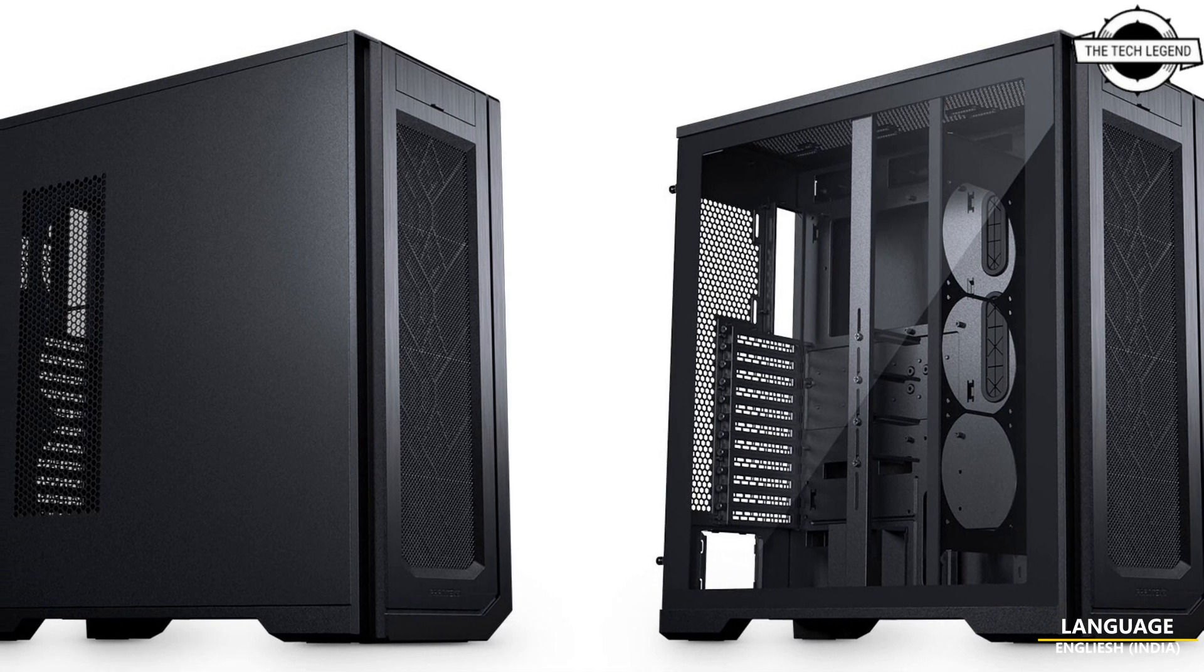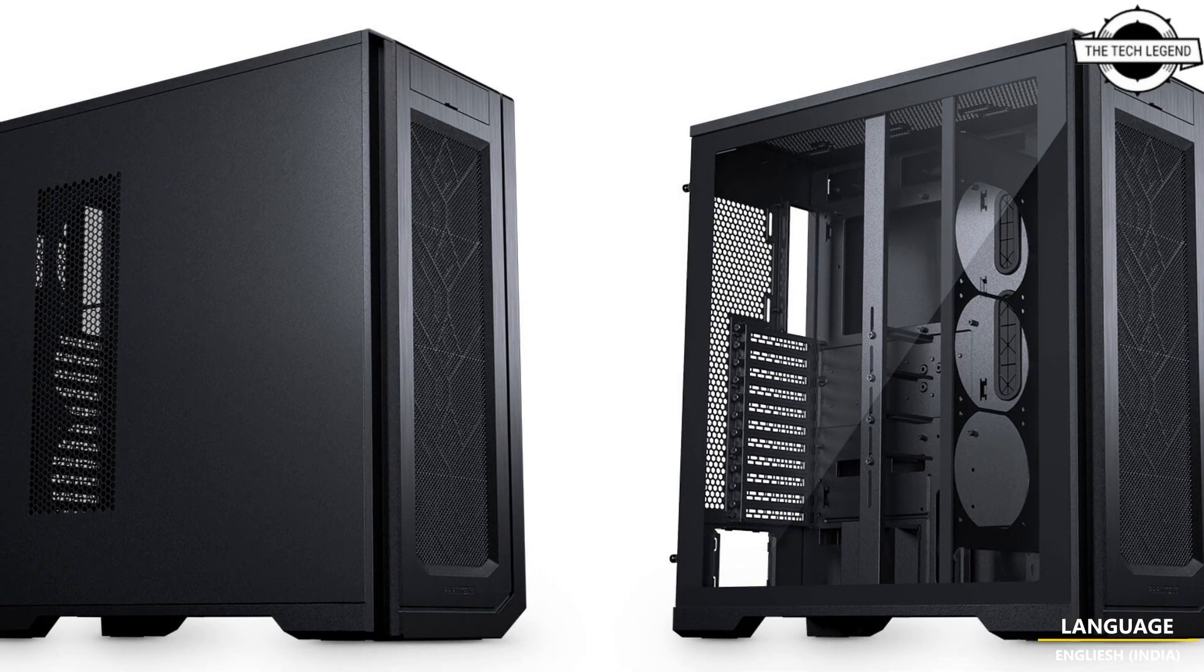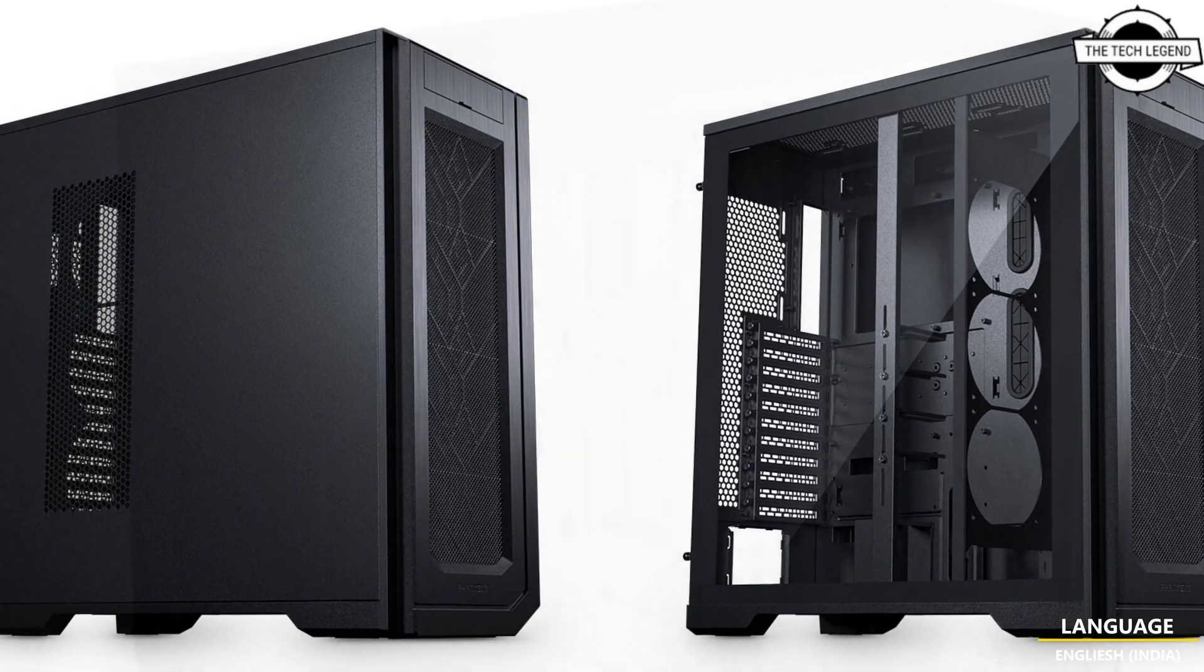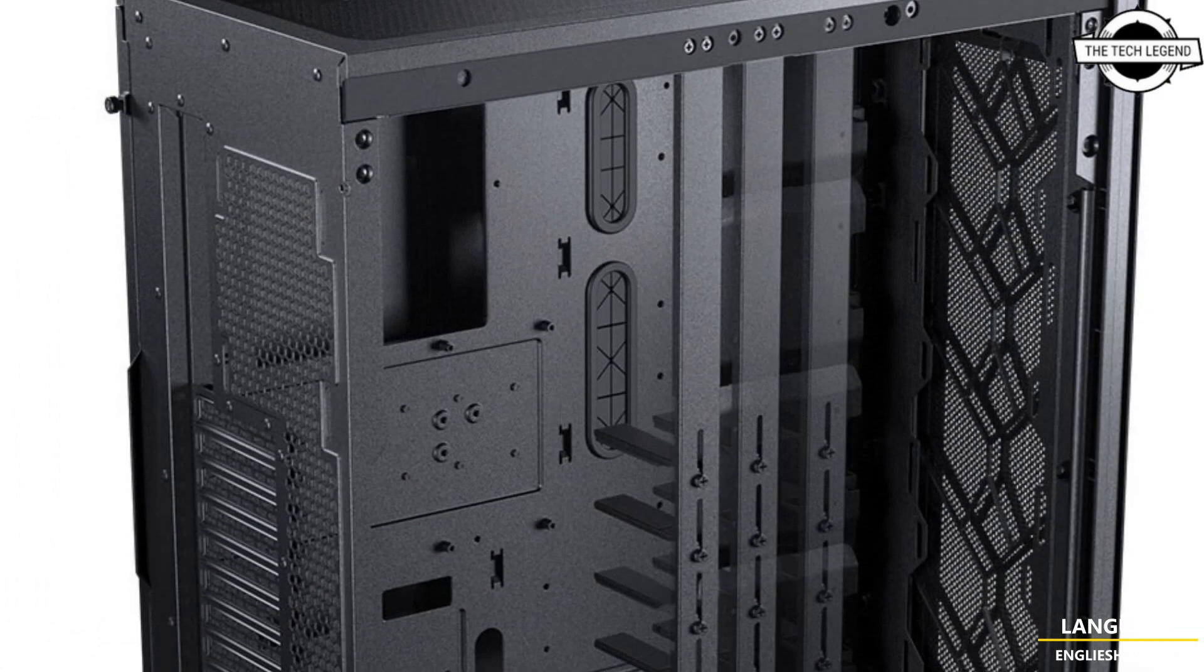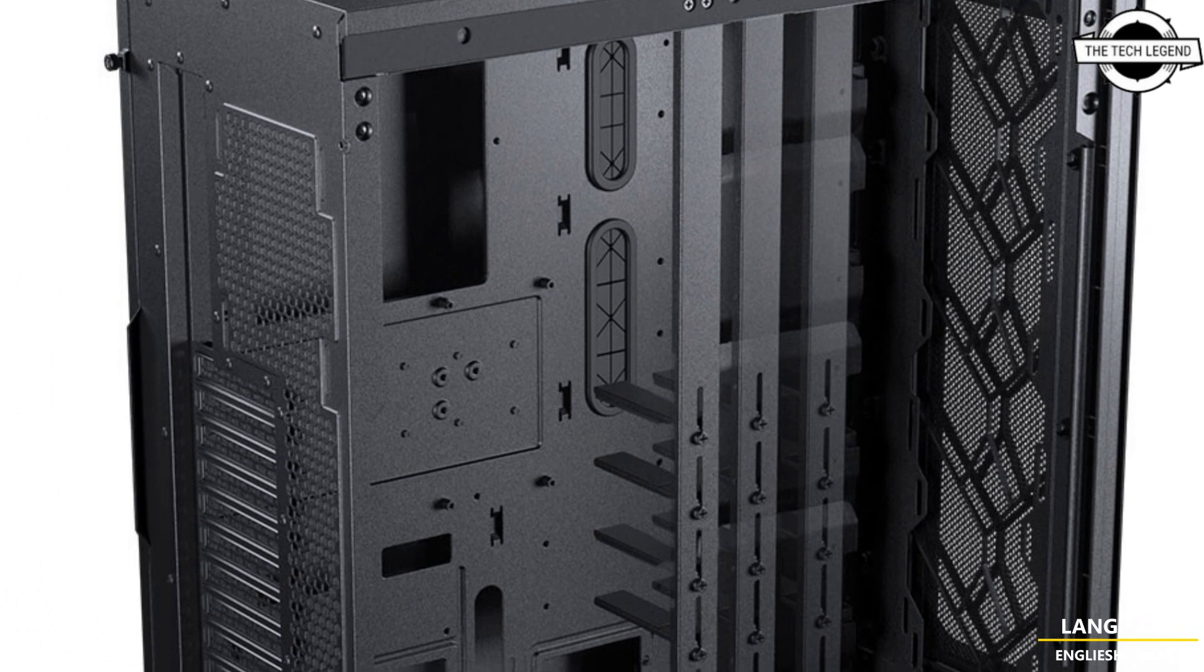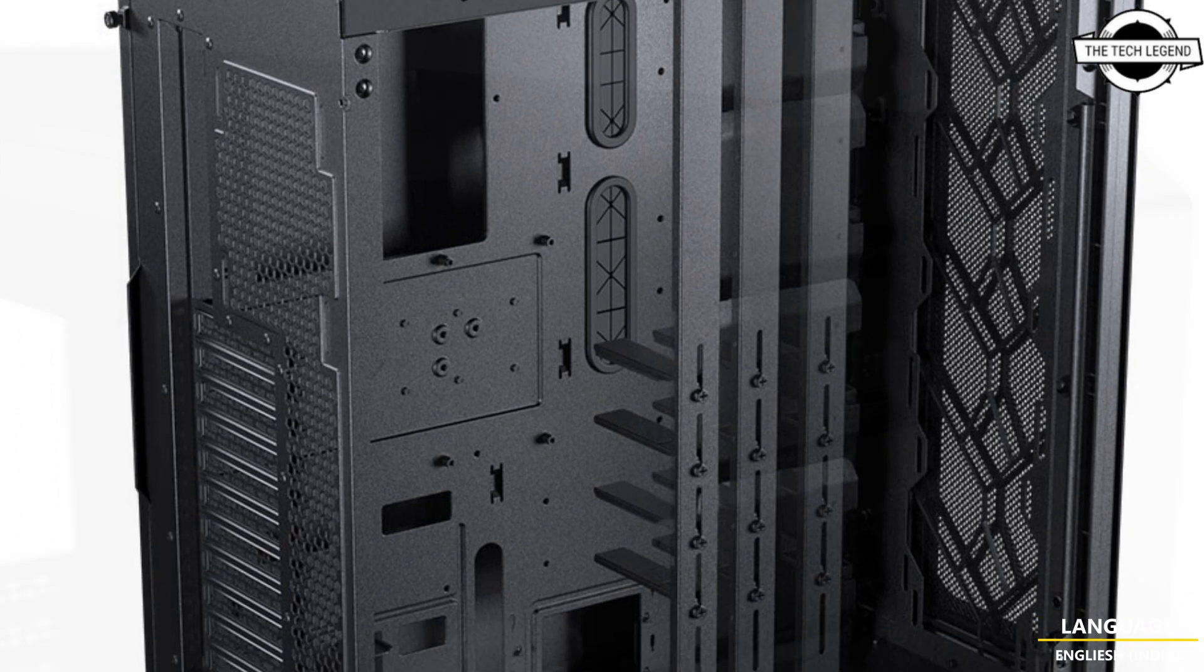Hello friends, welcome to the TechLizzen channel. Today I will talk about the Phanteks Enthoo Pro 2 Server Edition Full Tower Case.